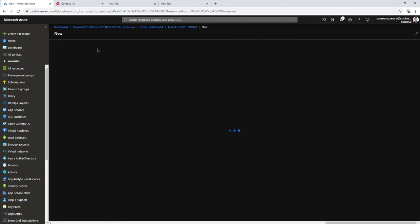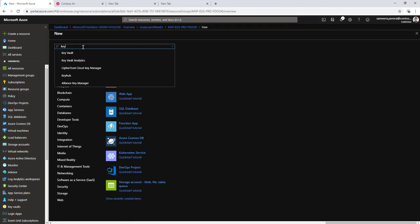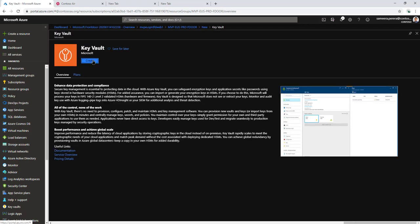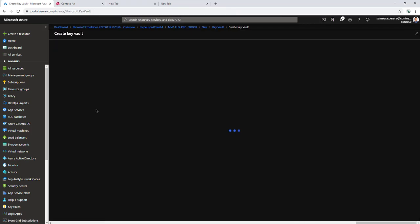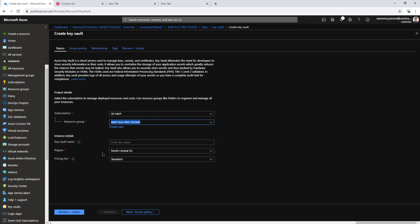Let me create a Key Vault—actually not a resource group, a Key Vault. So let's go ahead and create a Key Vault, and then I can upload the certificate into that Key Vault and get a reference to it.